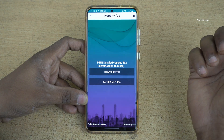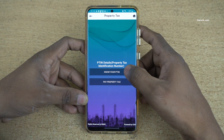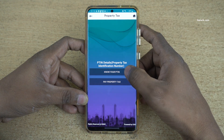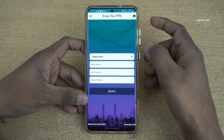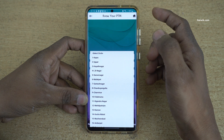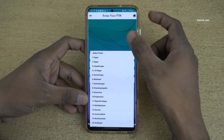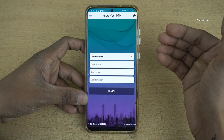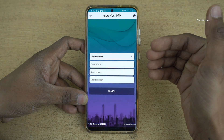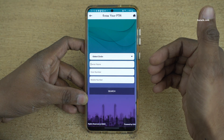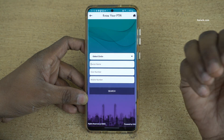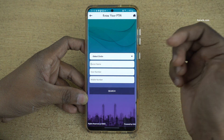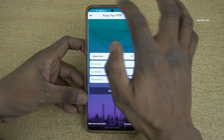If you don't know your PTI number, you need to click on the first option: Know Your PTI Number. Now you need to select the circle, enter the owner name, door number, and mobile number, then click on Search. It will show your PTI number.